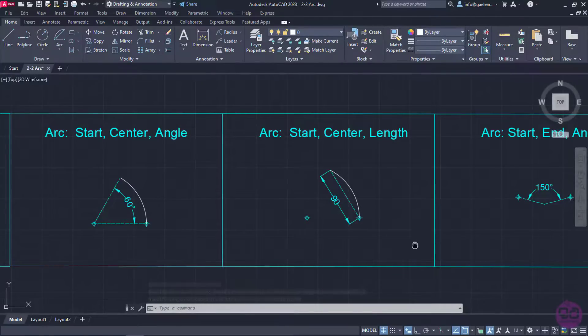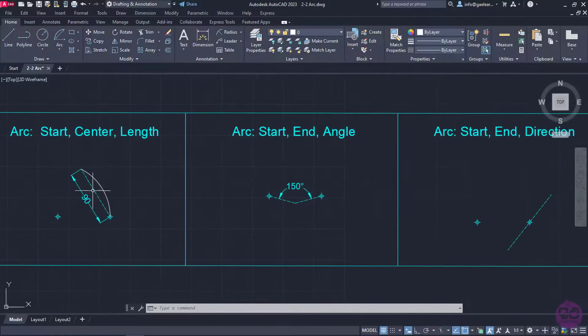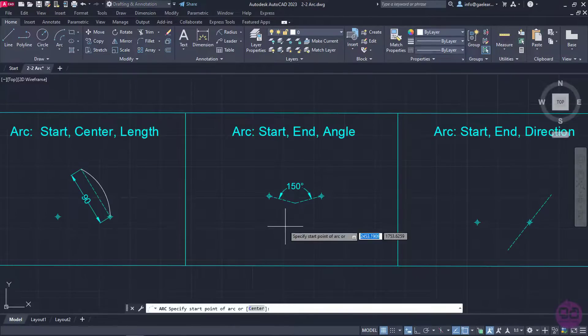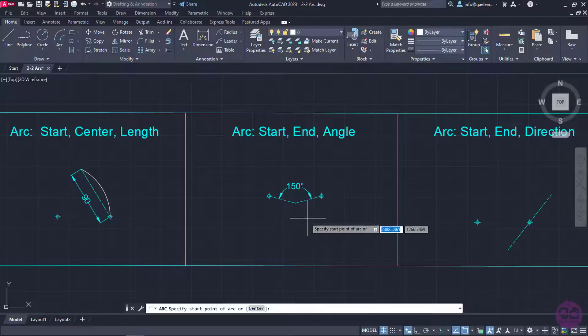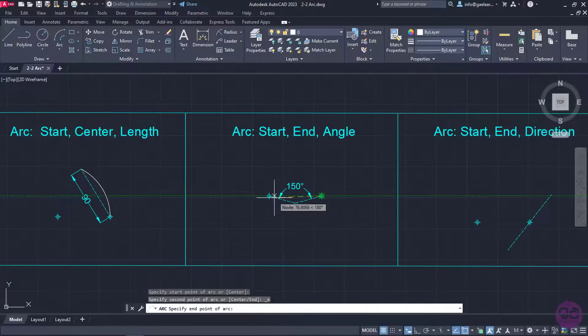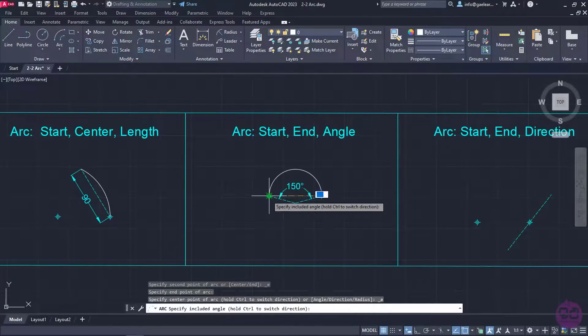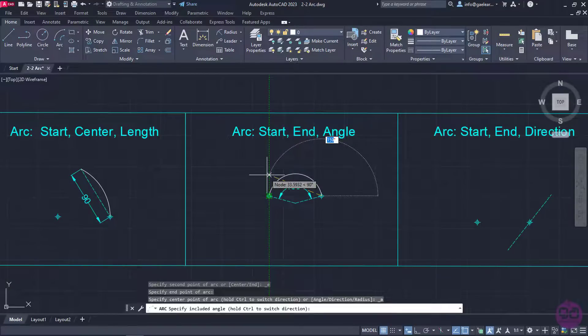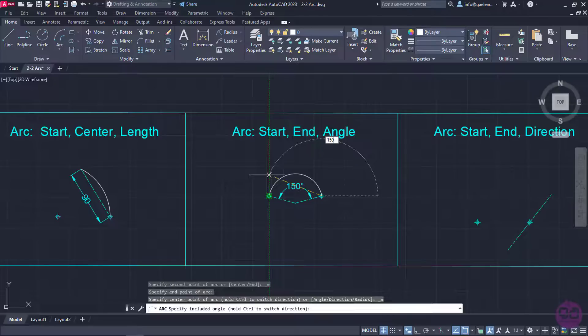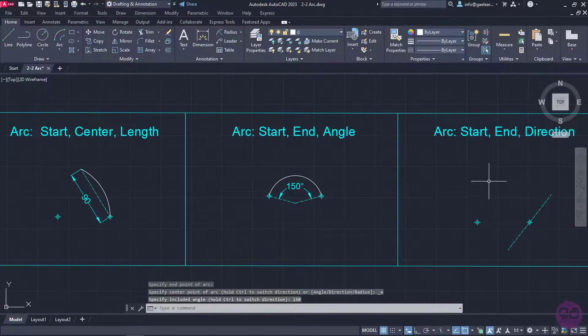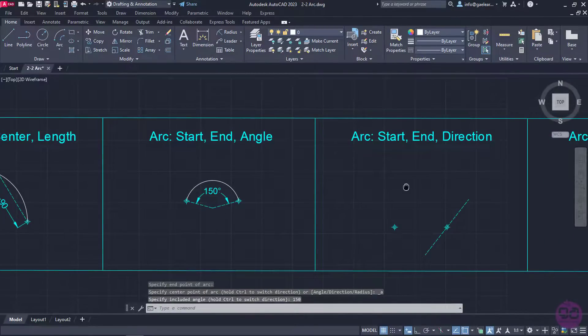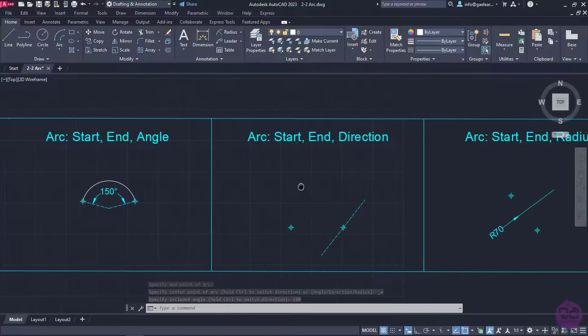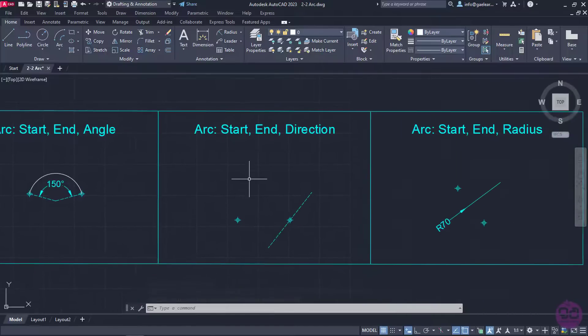Moving on to the next option, which is Start, End, Angle, I will start by clicking on the starting point, then on the ending point, and finally I will type the number 150 to define the degrees of the angle. When I press enter, the arc I created appears. As you can see, this arc was created as simply as that too.